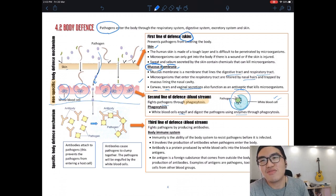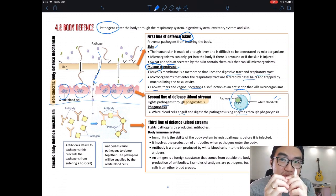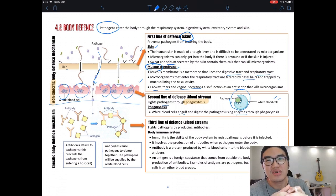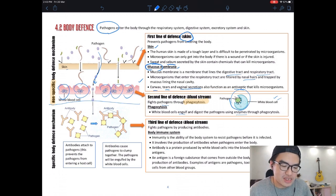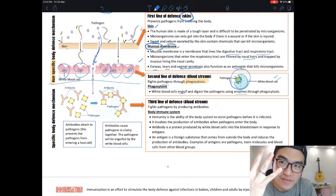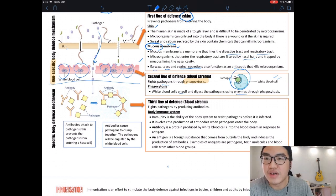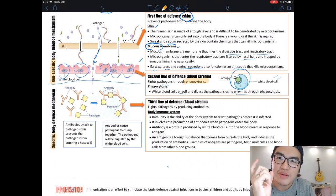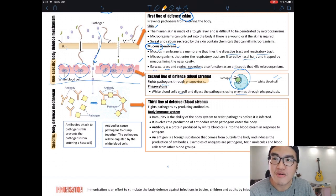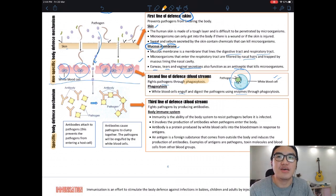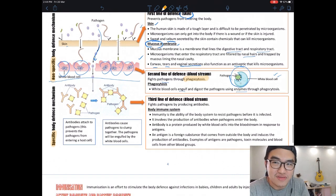The phagocytosis process is slow. When you feel sick you are down for a few days because it takes time for white blood cells to engulf all the bacteria, since bacteria can reproduce very quickly. Just give it time and you will feel better. Now let's look at the third line — the best defense system you have.